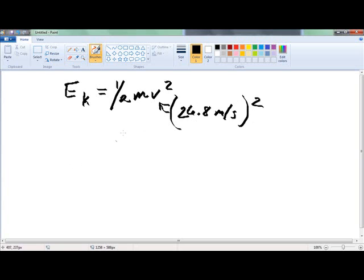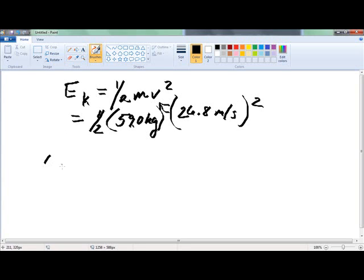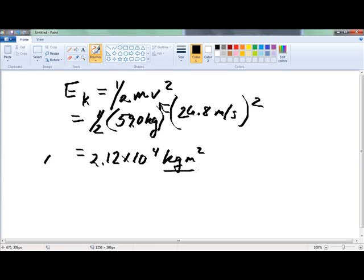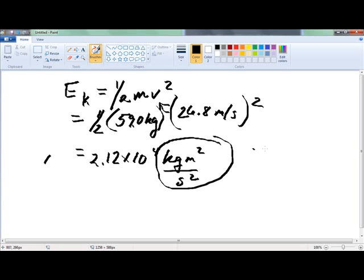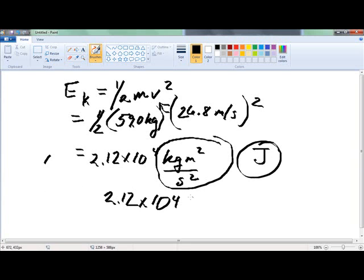We know that our mass is 59 kilograms from the question, and we multiply all of that times one-half. What we get is 2.12 times 10 to the fourth kilograms meters squared per second squared. One kilogram meter squared per second squared is the same thing as 1 joule, which is the SI unit of energy. So it's 2.12 times 10 to the fourth joules as our kinetic energy.